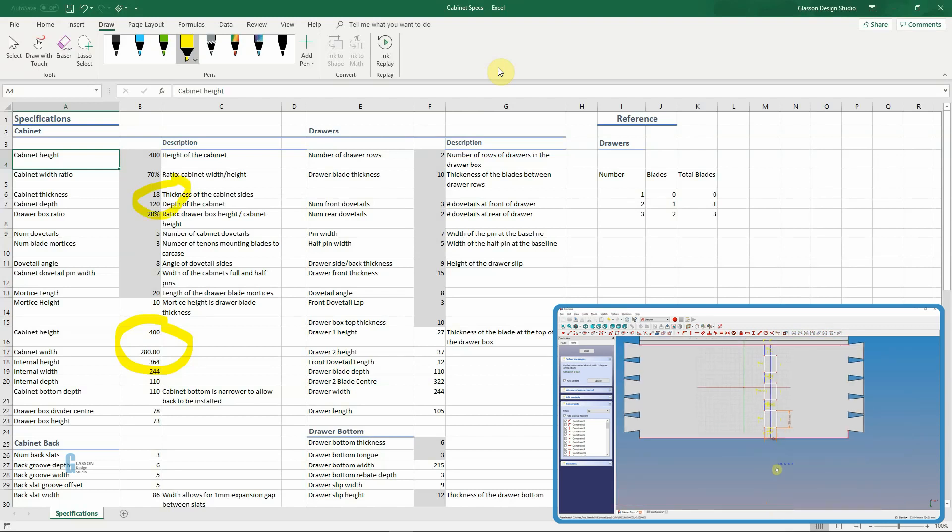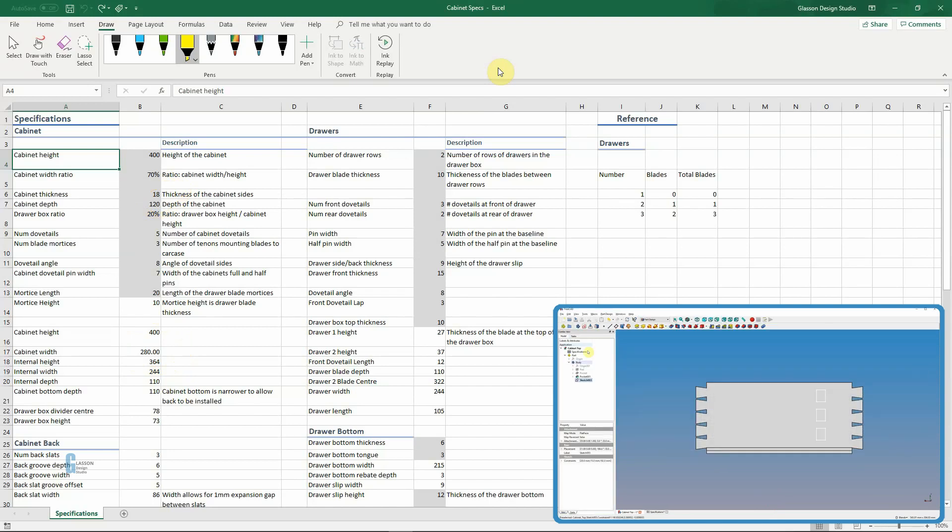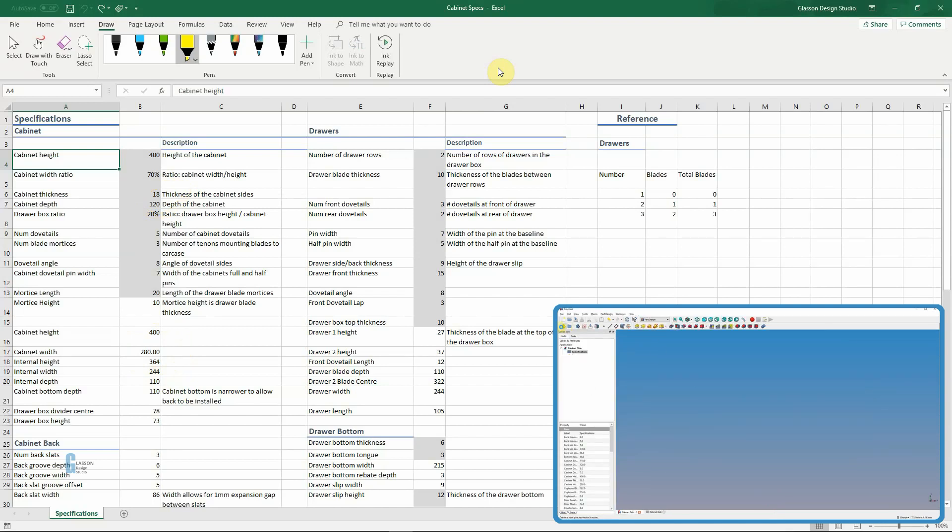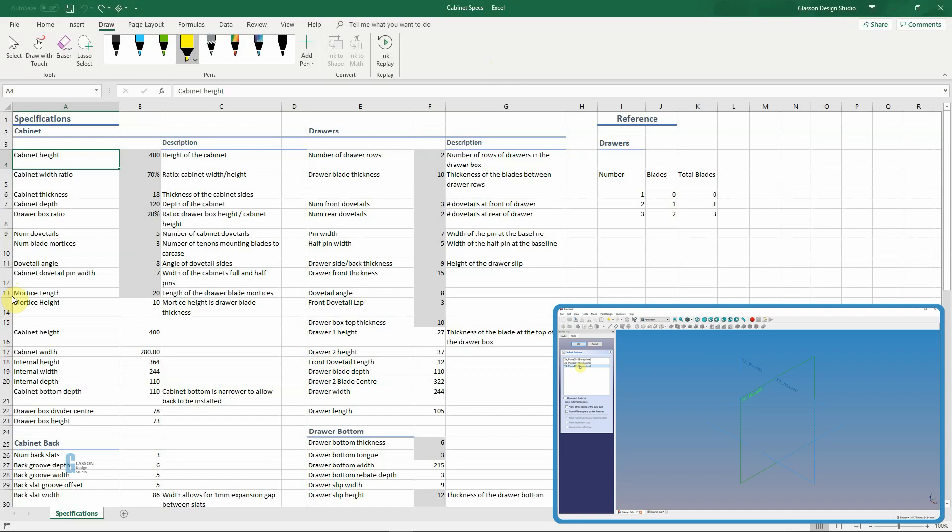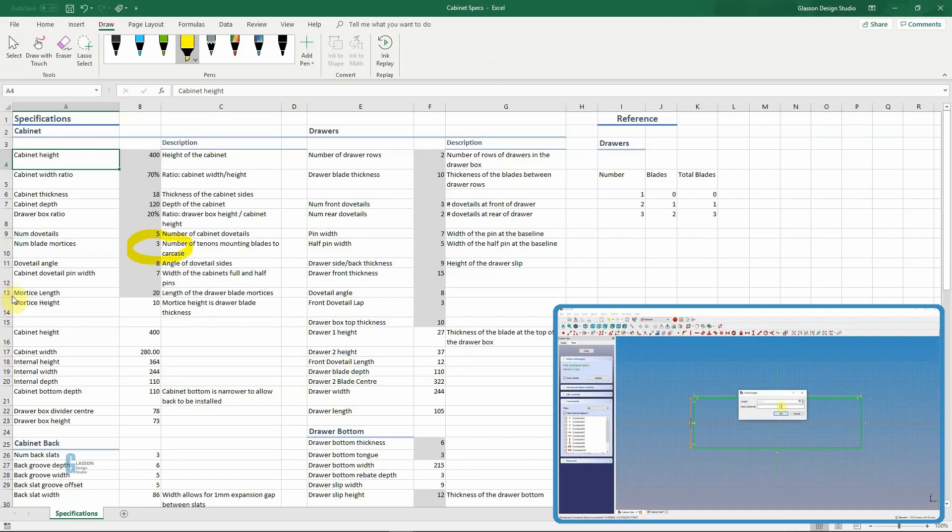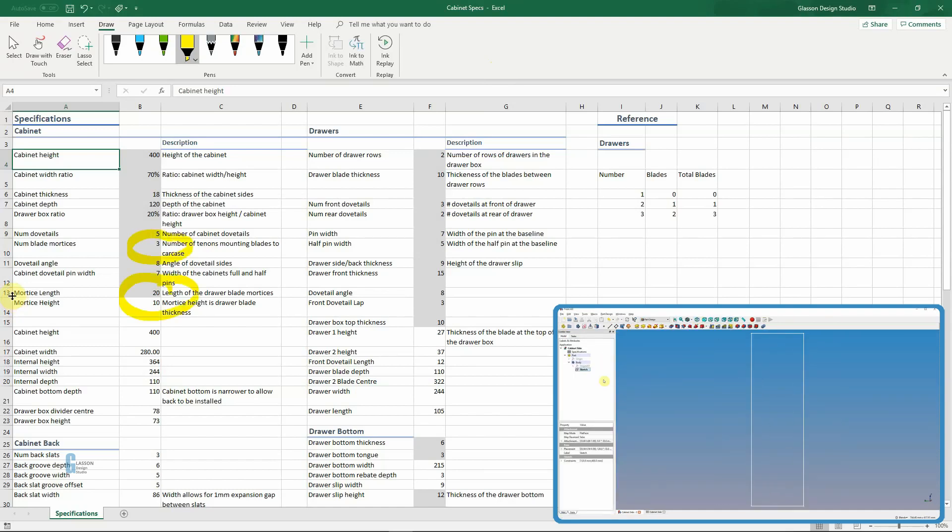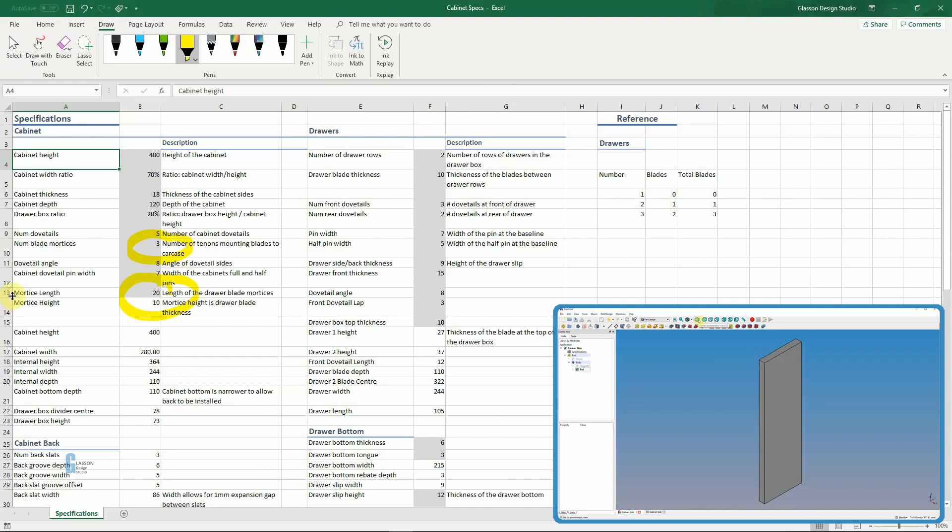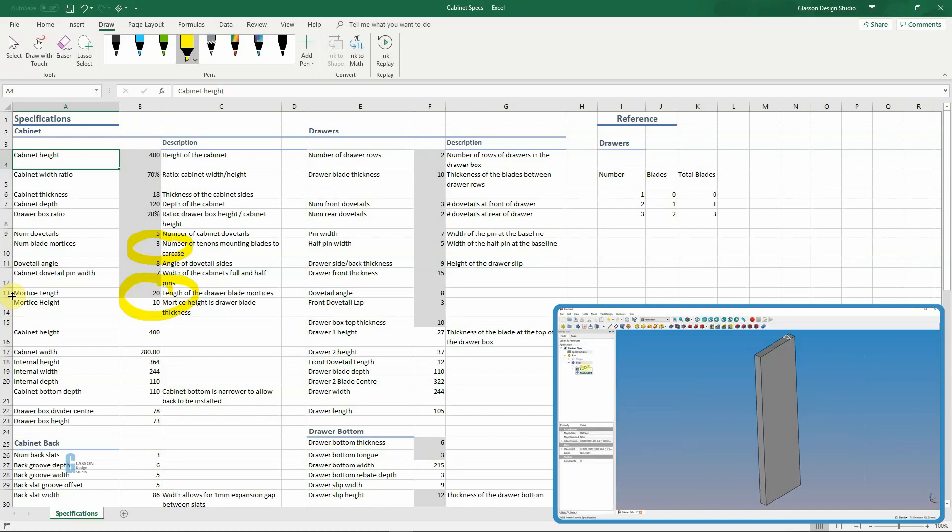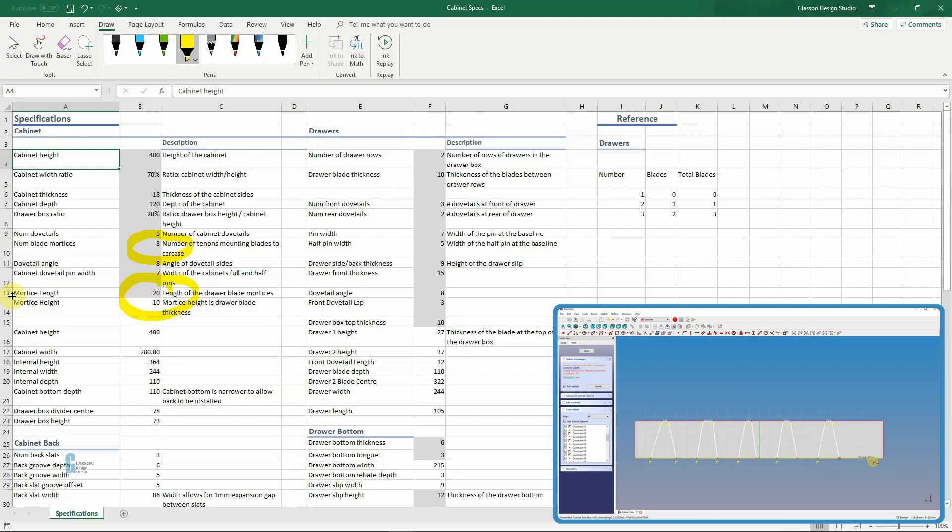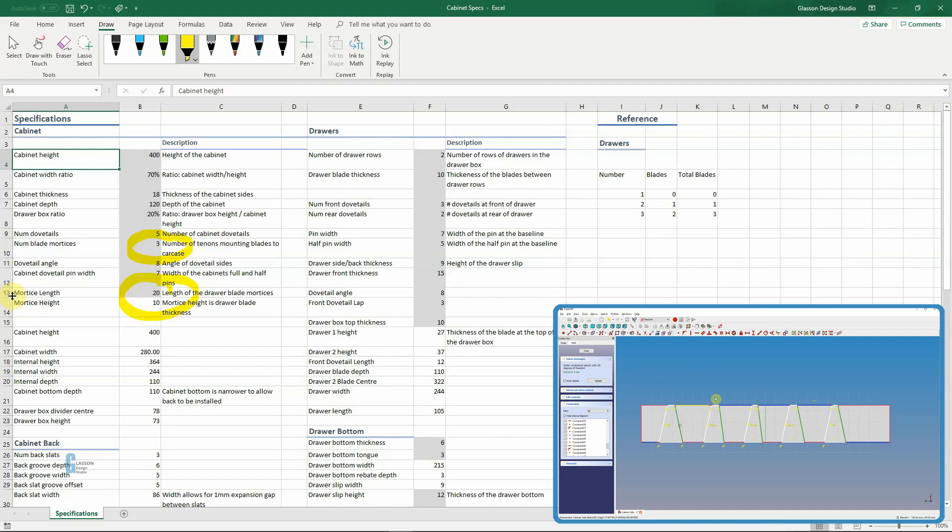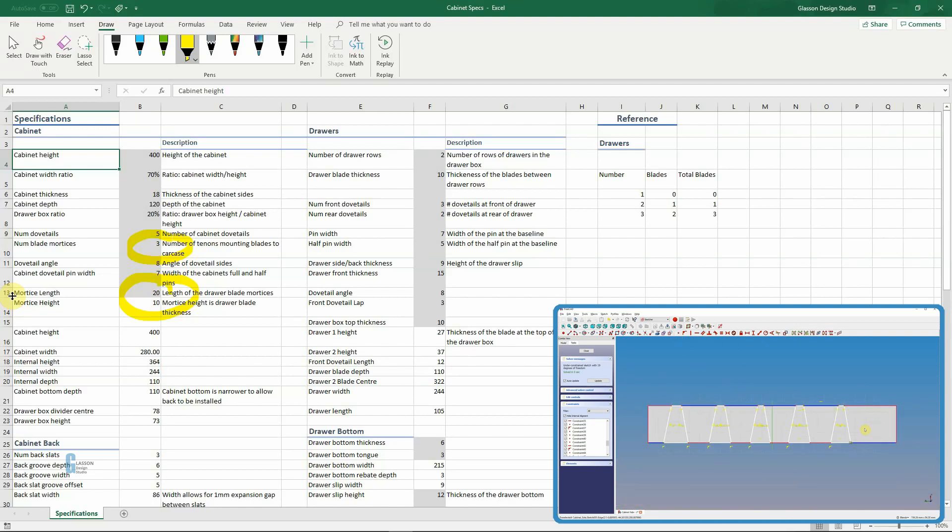I also wanted to have three mortises to mount the draw blades, and that is specified here and here. So what will happen is we will punch three mortises on each side for each draw blade, and these mortises will be tapered. And when we put the draw blades in place we'll use a small wedge to lock them in place, making a very strong joint.